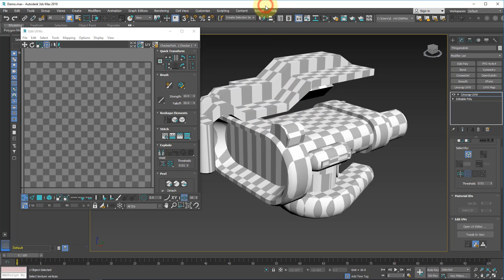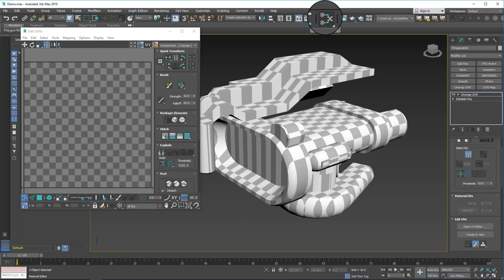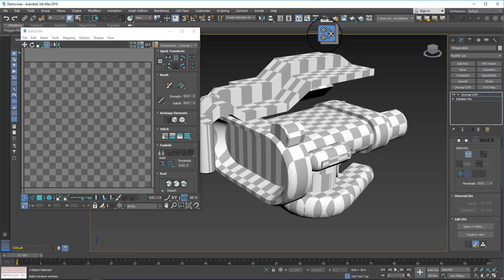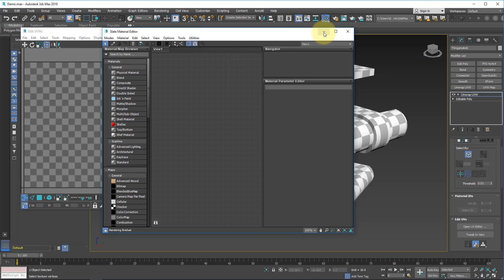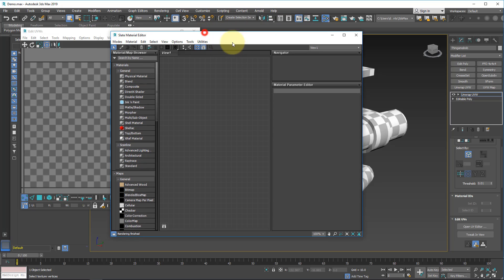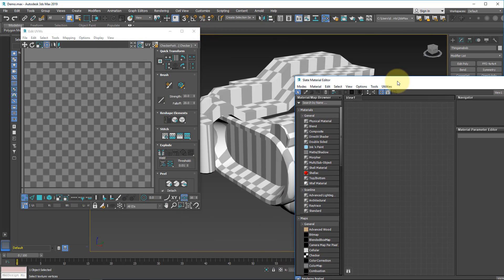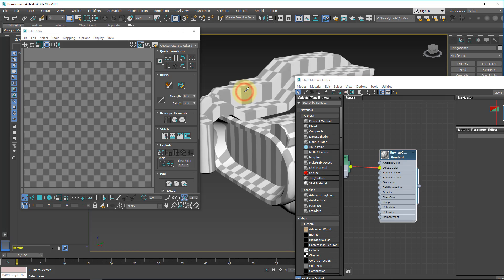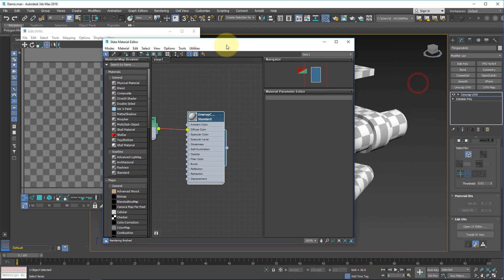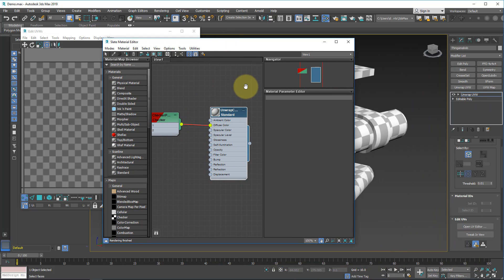Now what we need to do is bring up the material editor by either hitting M as the hotkey or by going over to this button and clicking on it. Now we can click and hold to also change it to either the compact editor or the slate editor. In this case, I want to choose slate editor. If we open up the slate editor, this is what it looks like. It's a node-based system. Now the cool thing is if we want to actually grab this material is we can go over here, move our editor to the side and click this button, which is the pick material from object button. Click on that eyedropper, hover over object and select it. Now you'll see in the viewport of our slate editor that we have a material.